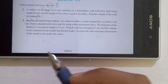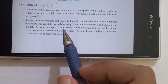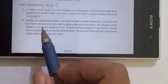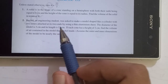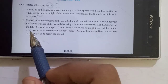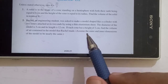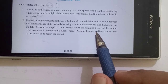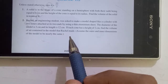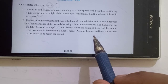The second question: Rachel, an engineering student, was asked to make a model shaped like a cylinder with two cones attached at its two ends using thin aluminum sheet. The diameter of the model is 3 cm and its length is 12 cm. Each cone has a height of 2 cm. Find the volume of air contained in the model. Assume outer and inner dimensions to be nearly the same.